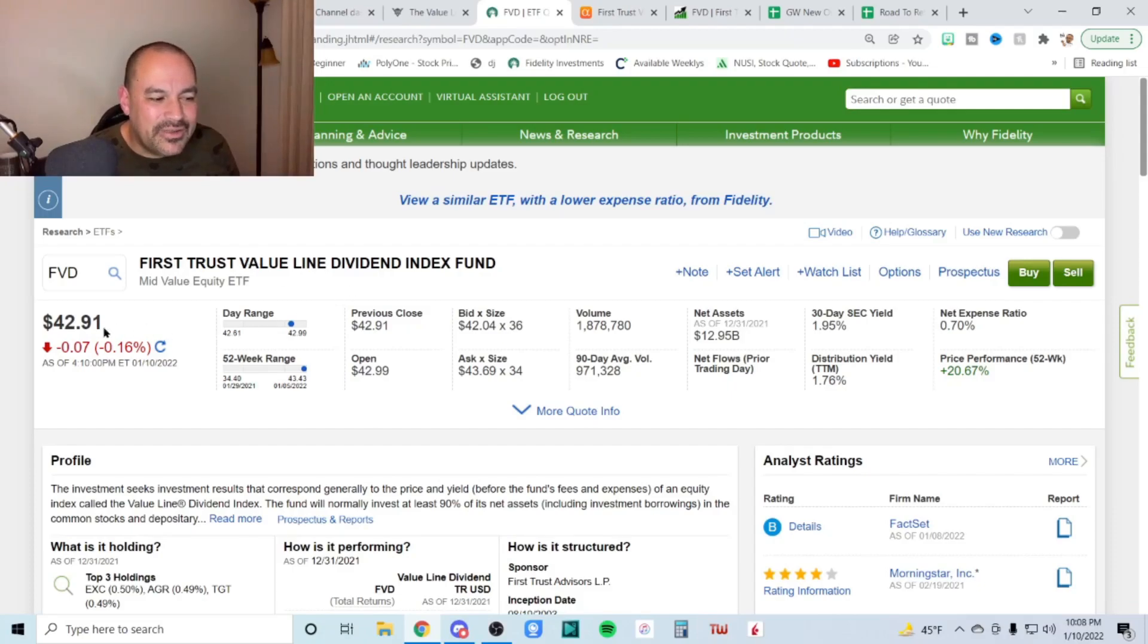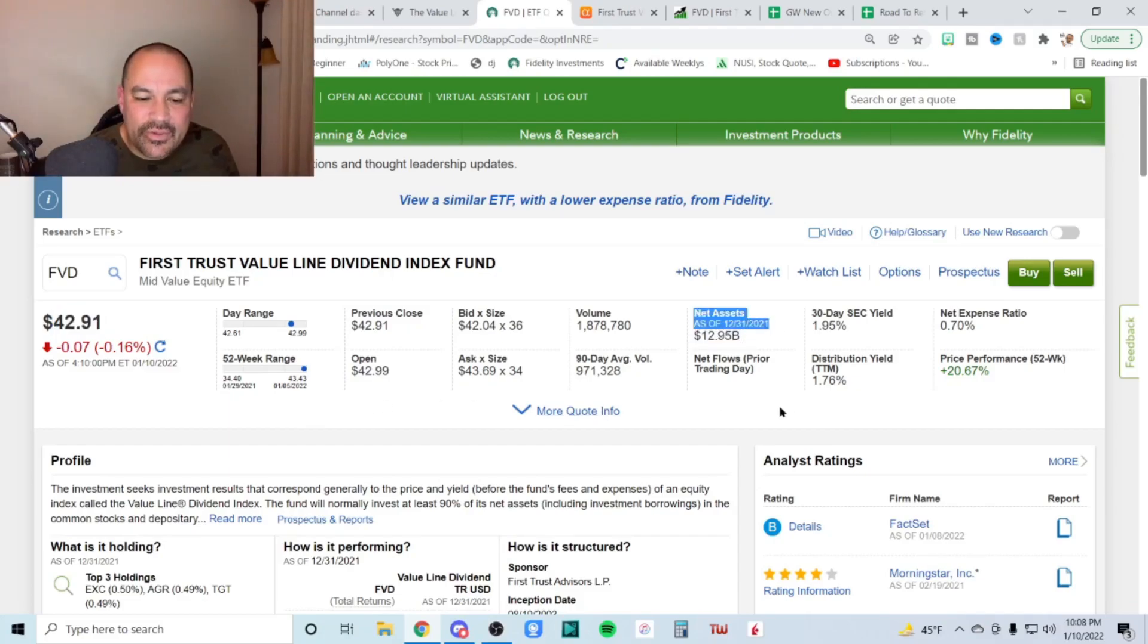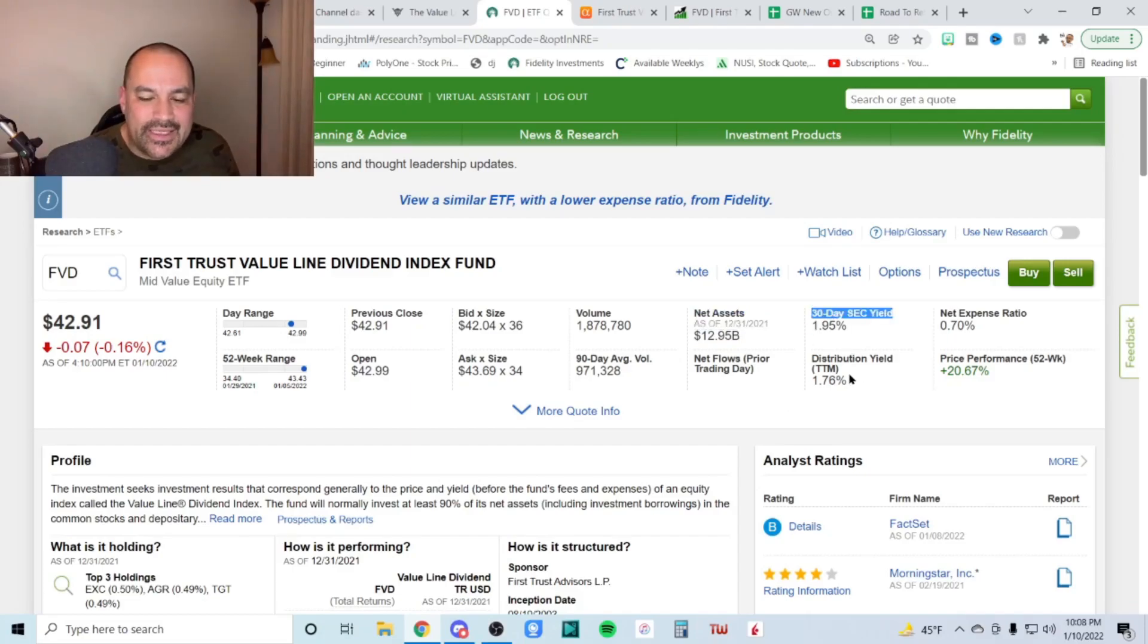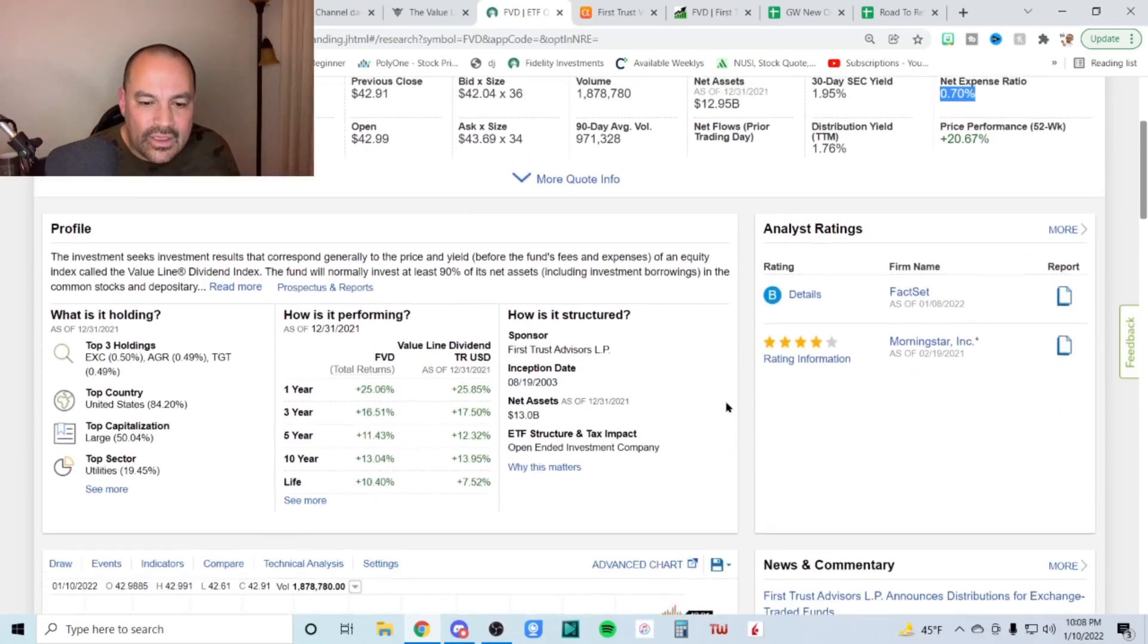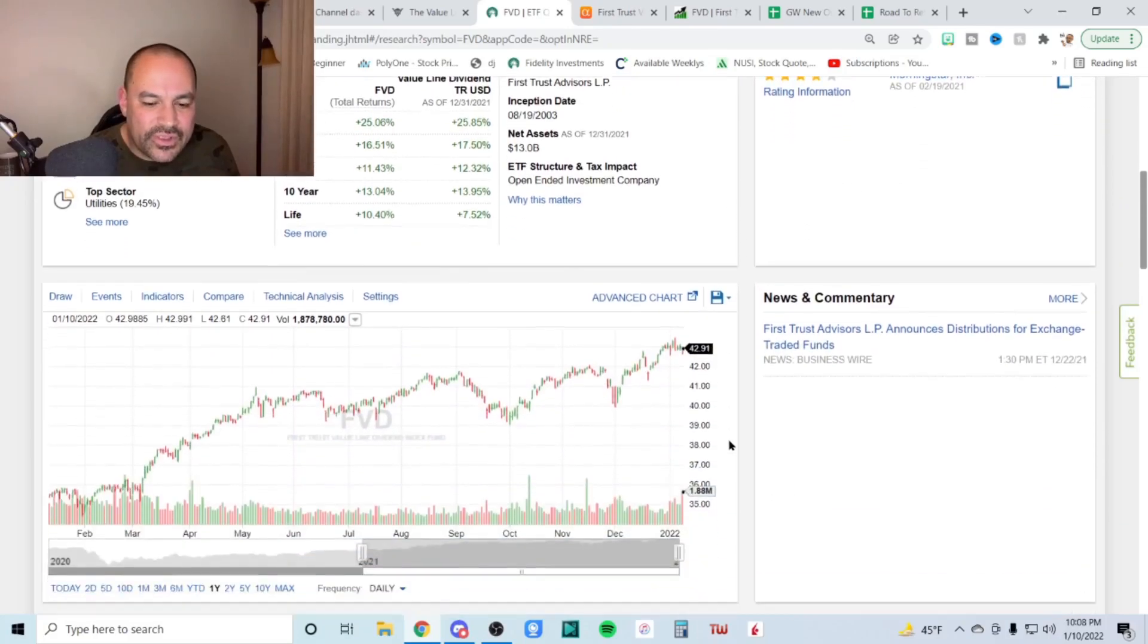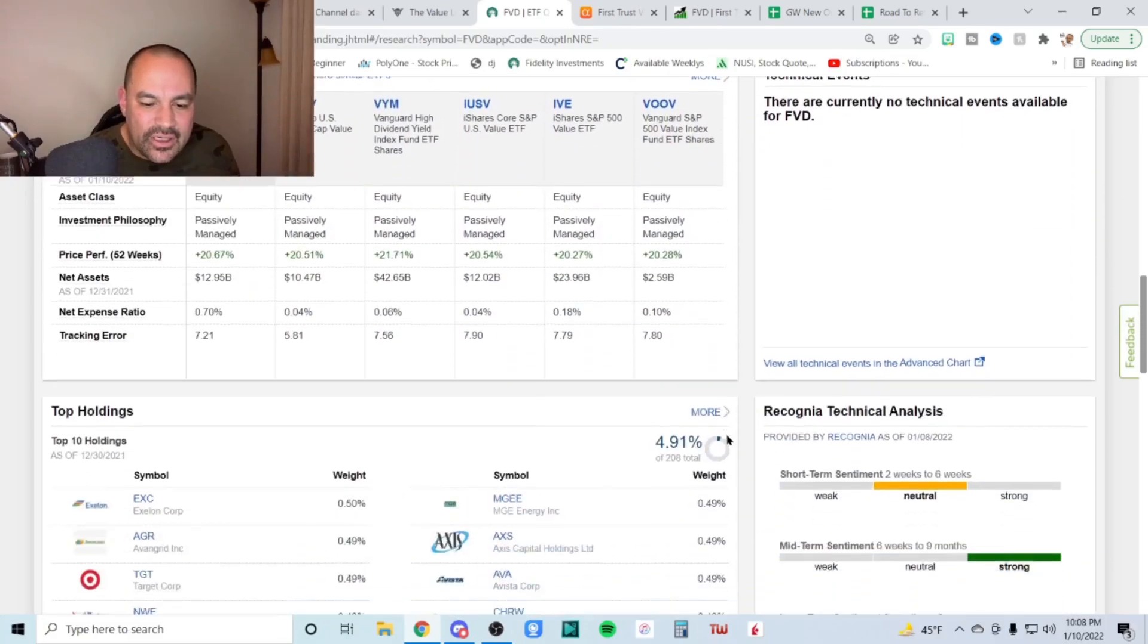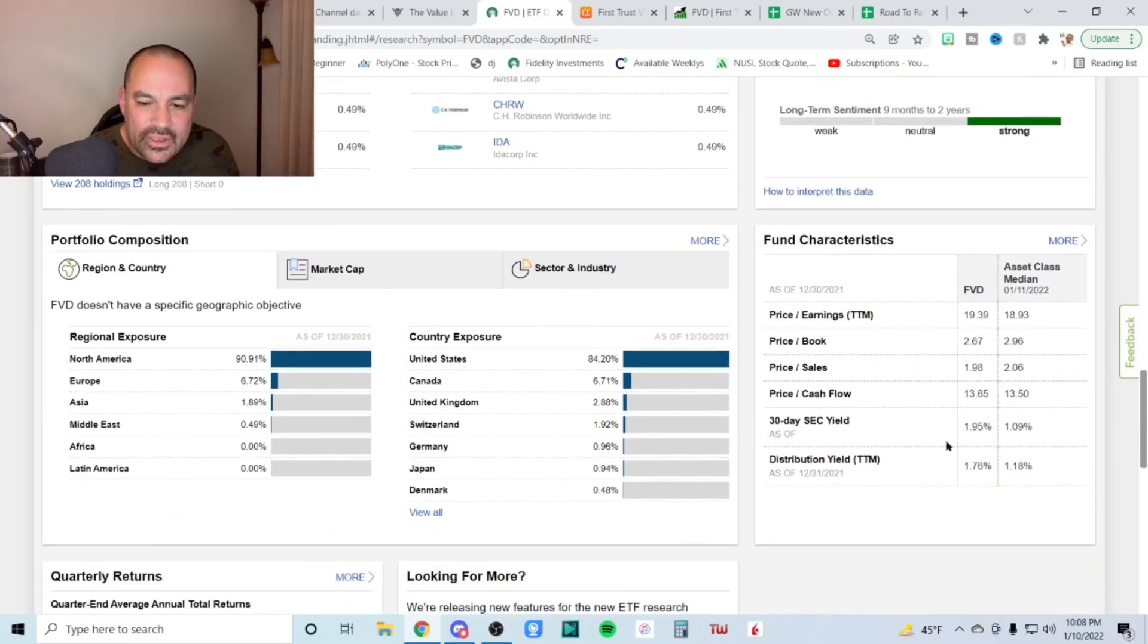So here we are as of the recording trading for $42.91, $12.95 billion dollars of net assets as of December 31st, only running a 2% yield on this with a pretty high expense ratio of 0.70. Fact set gives it a B, morning star gives it four stars. The price to earnings ratio on this one, 19.39.